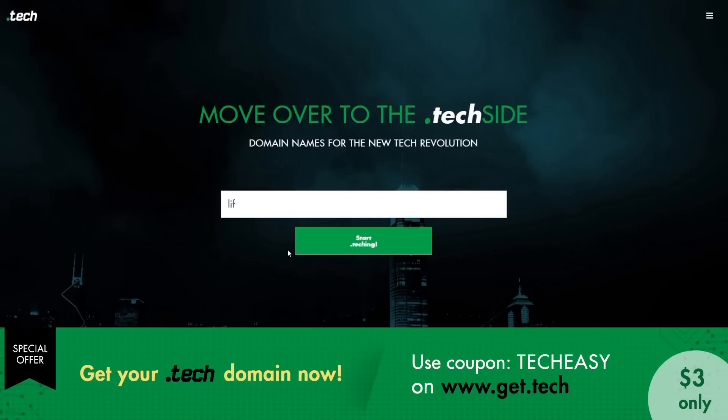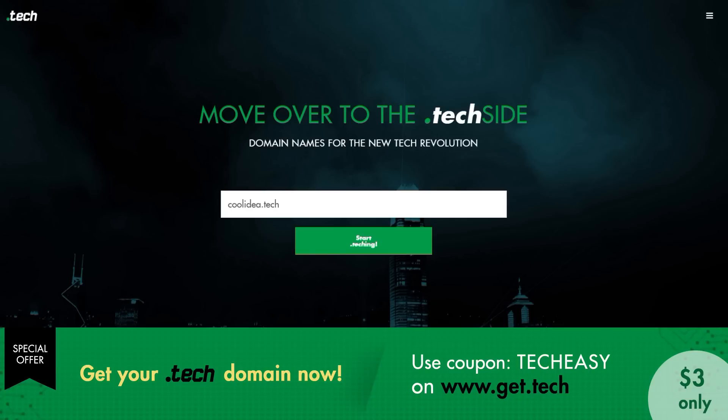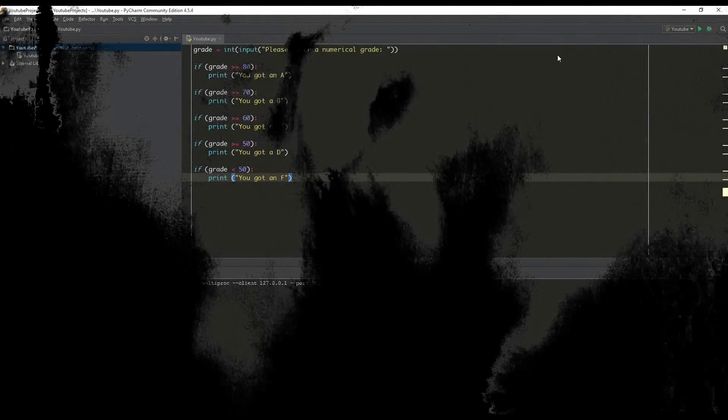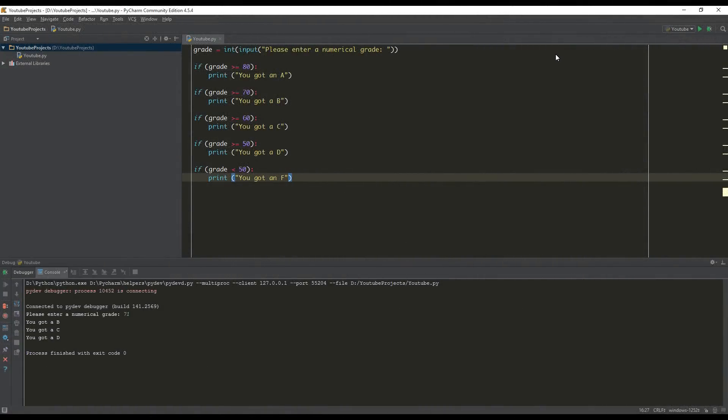This video is brought to you by Radix Registry. Sign up today by visiting www.get.tech using the coupon code TECHEASY to get a .tech domain for just $3 a year. So what's up everybody? This is Peter A.K. Coding Made Easy coming to you guys with your next Python Made Easy Tutorial.